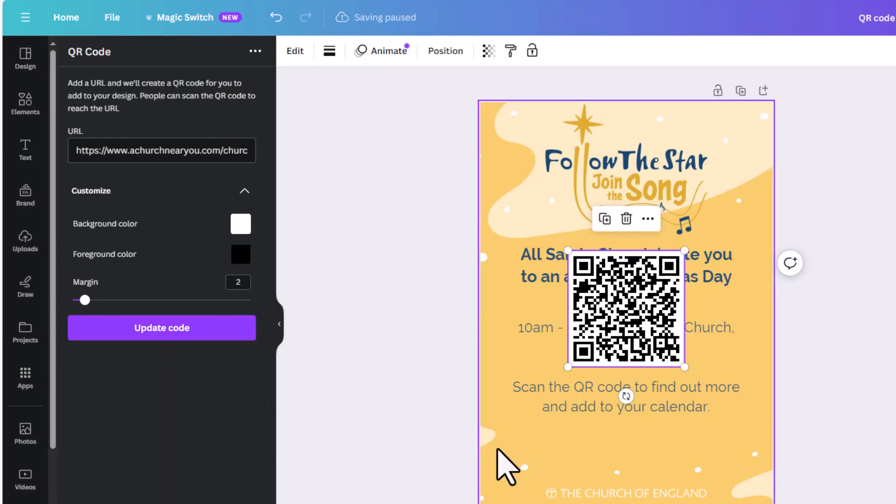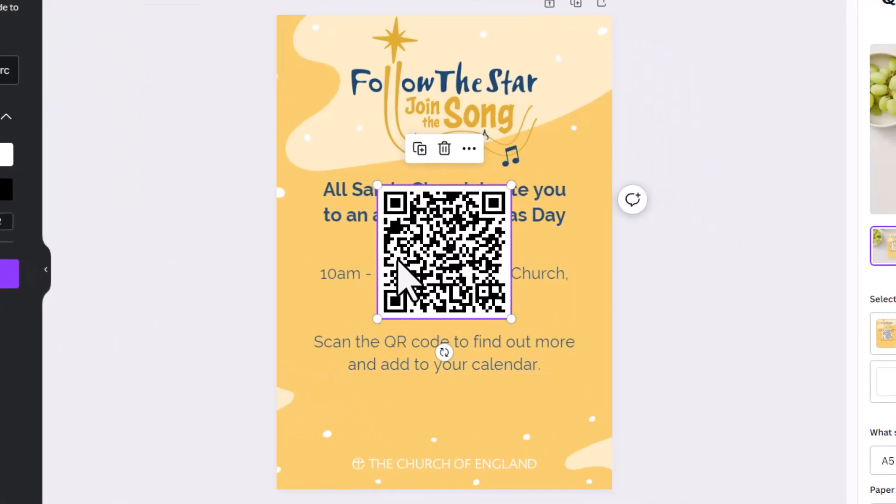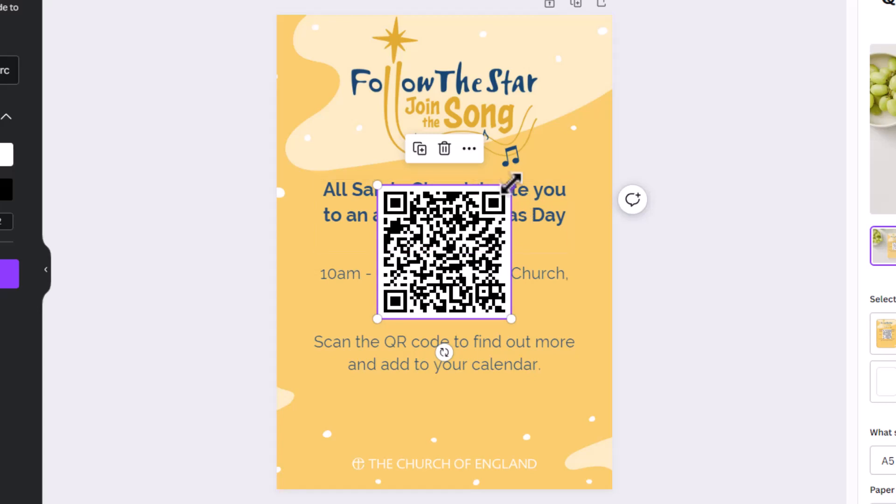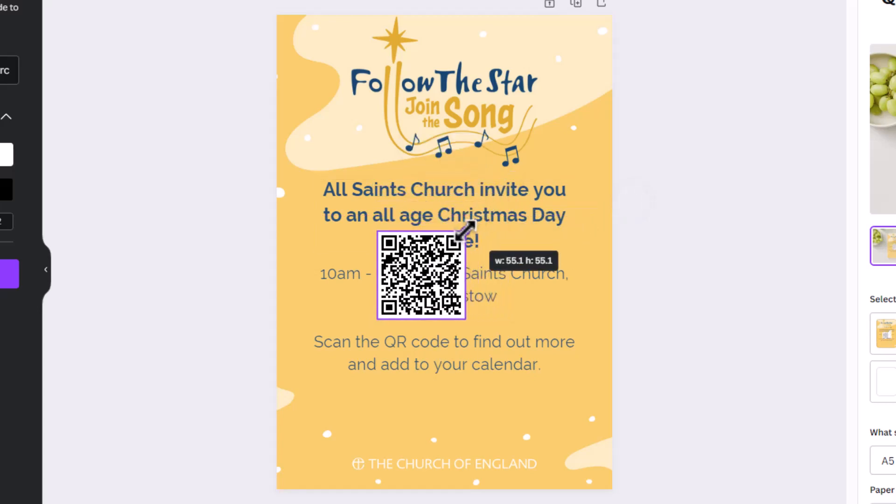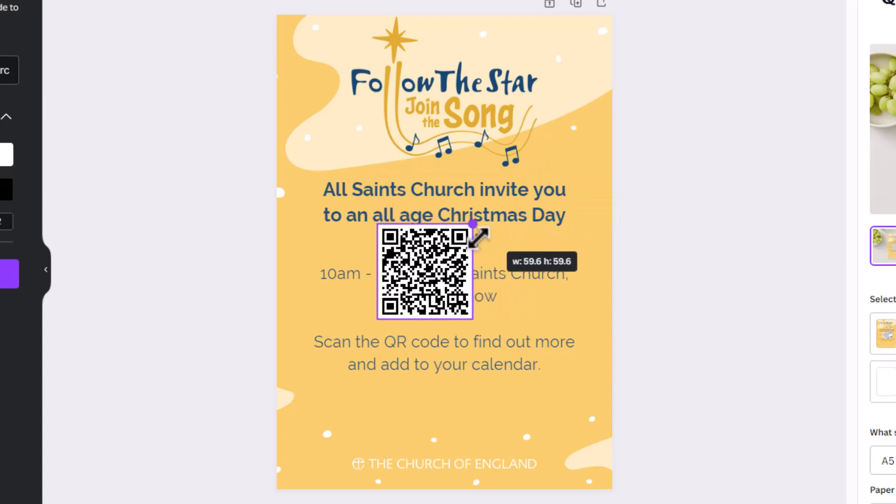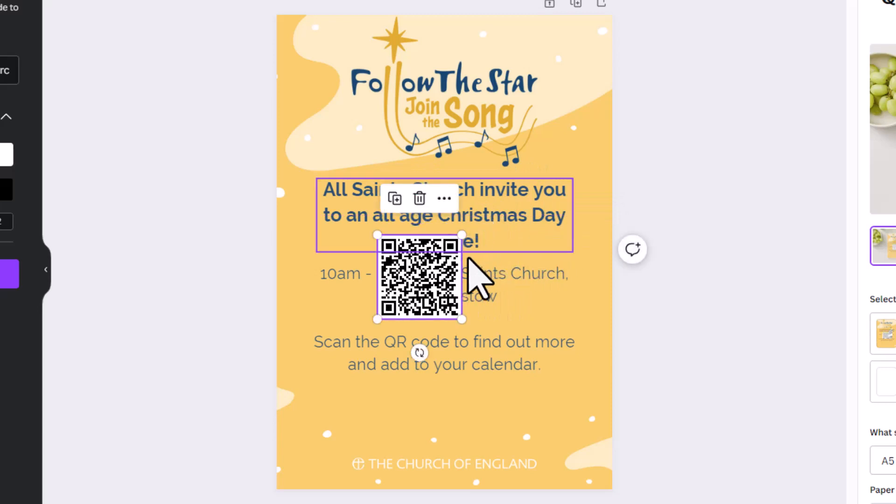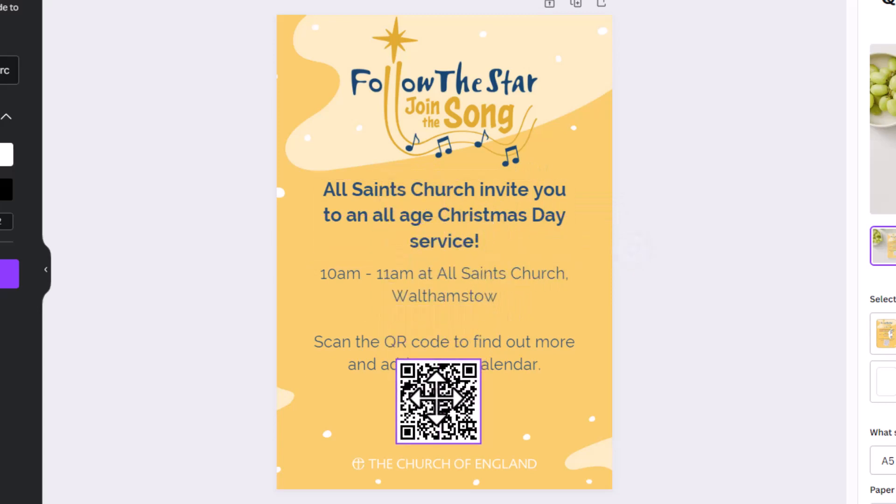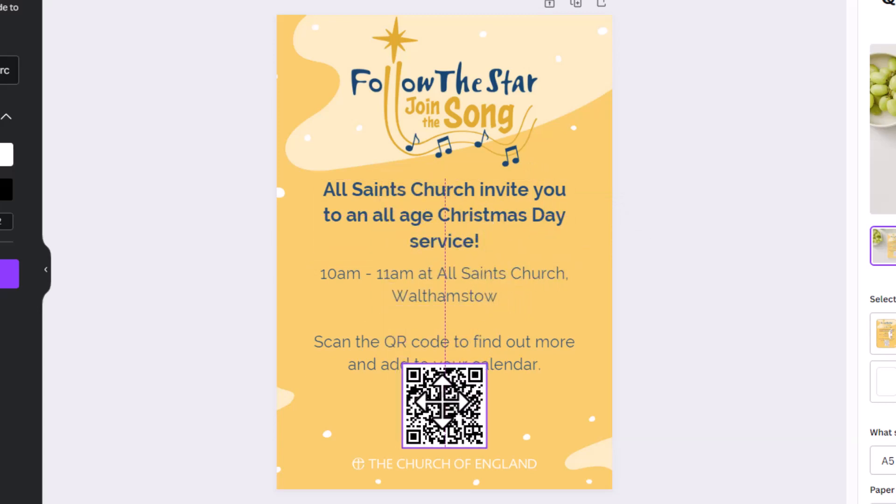The QR code will now insert on your design. You can then click and drag the corners of the QR code to adjust the size and click and drag until it is sitting where you want it to be.